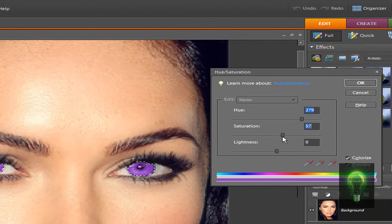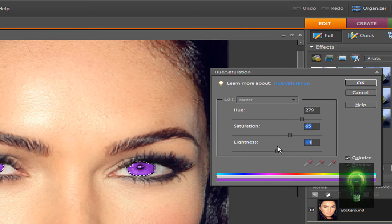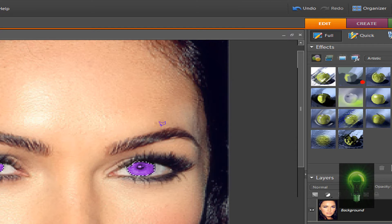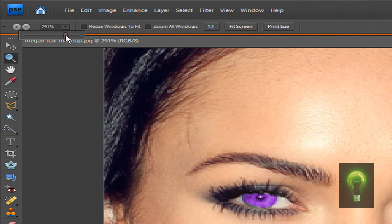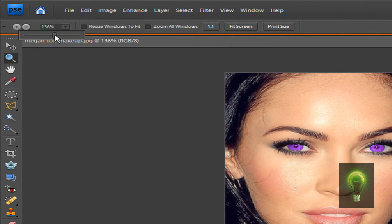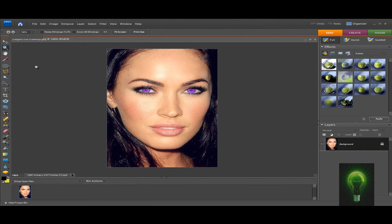Adjust the lightness and hit OK. Now as you can see we have two colored eyes. Hit Ctrl+D to deselect. Now we're going to zoom back out and see what it looks like — and there we go, purple-eyed Megan Fox! I hope you guys enjoyed that quick little tutorial.